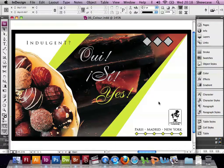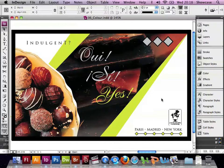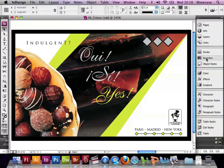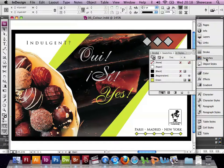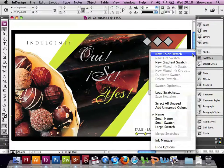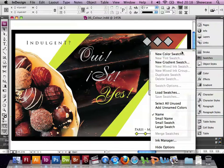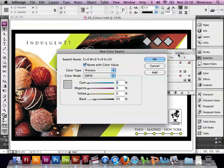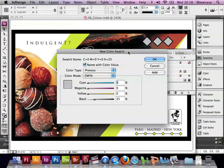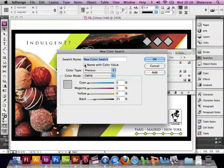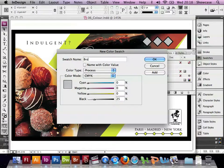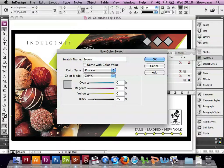The main place to be looking at colours in InDesign is in the Swatches palette. So let's go to the Swatches palette, open that and choose New Colour Swatch. We can deselect the name with colour value option so that we can give our new colour a recognisable name of our own choice, and in this case we're going to choose Brown.